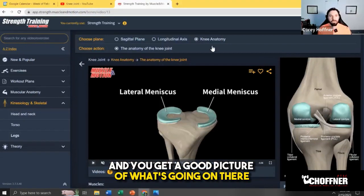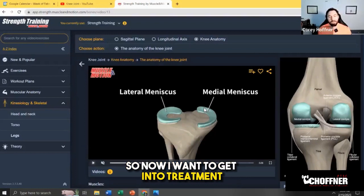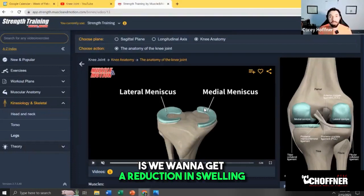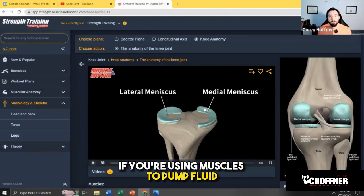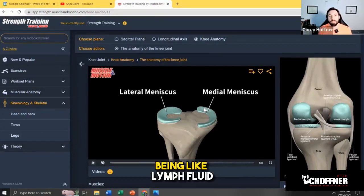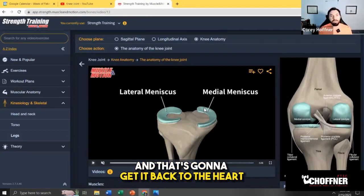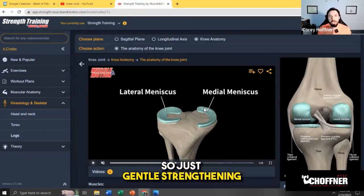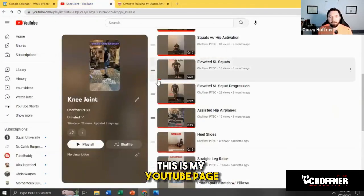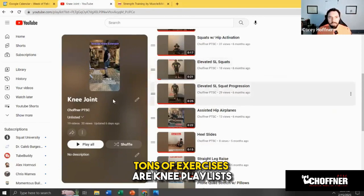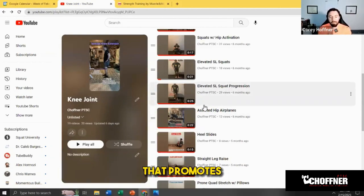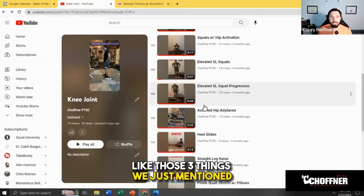Now that we've looked at the meniscus anatomy — lateral and medial — let's get into treatment. Three things to work on: number one, promoting range of motion, so your knee can bend and straighten well. Number two, reducing swelling — exercises promote muscle pumping of fluid, helping lymph fluid move out of the knee and ankle area back to the heart. Elevation and icing also play an important role early on. Number three, gentle strengthening, which we'll go through in the exercises.